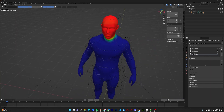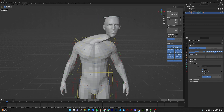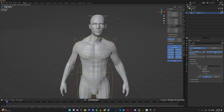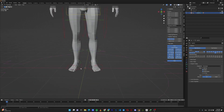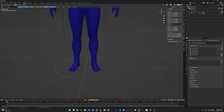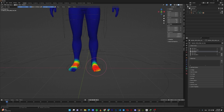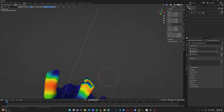In weight paint, red areas mean full control and blue areas mean zero control — everything in between is a percentage. Set the weight to one and paint the head fully red so this bone has full influence over those areas. This fixes the deformation. You should spend time experimenting with different weight values between zero and one hundred to learn how to weight paint correctly for animations.